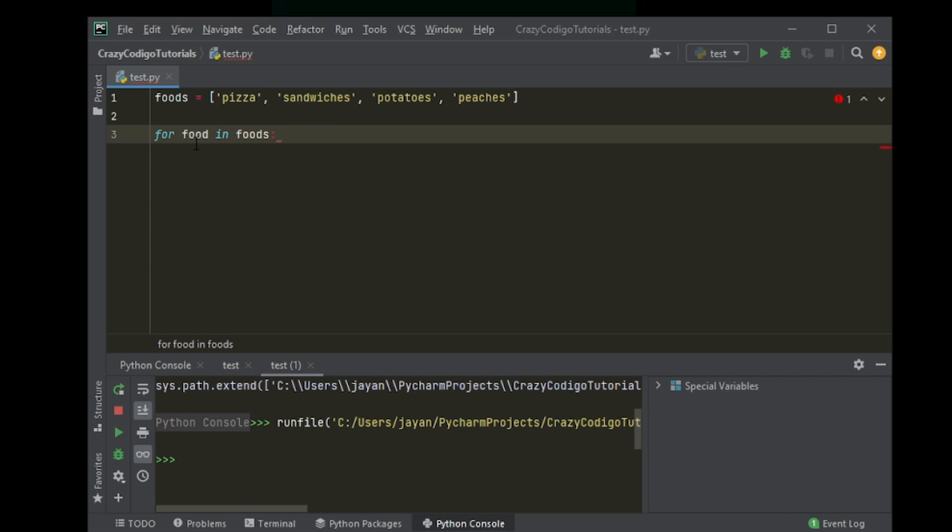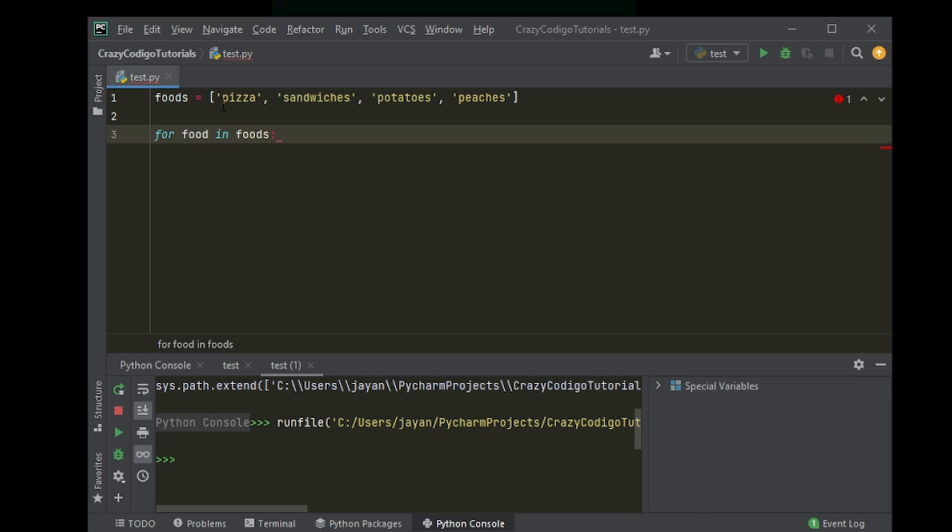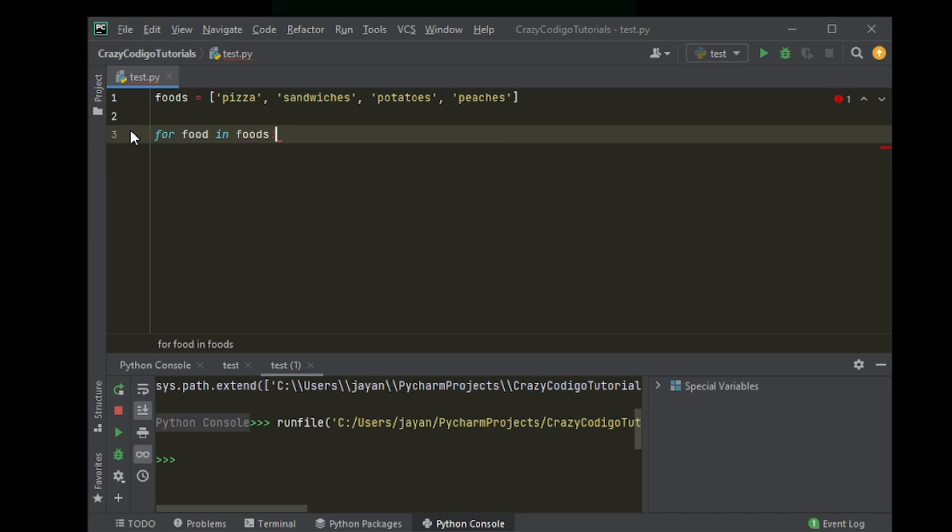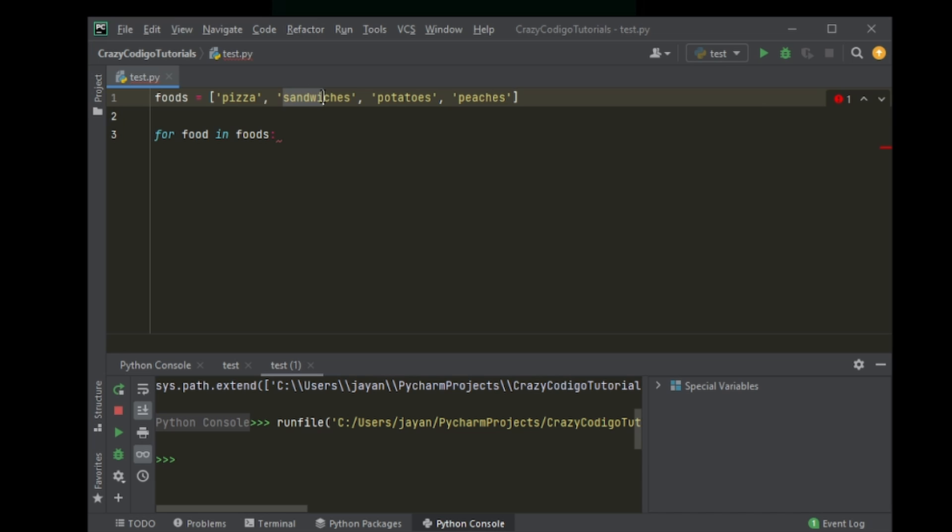So when I say for food in foods, what Python will do is it will go through the whole list foods, and food will take up one value at a time. So the first time the loop runs it will be pizza. Second time it will be sandwiches. Third time it will be potatoes. Fourth time it will be peaches.